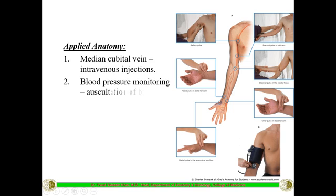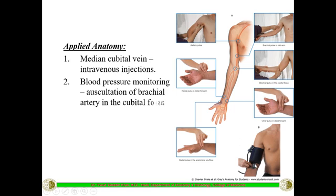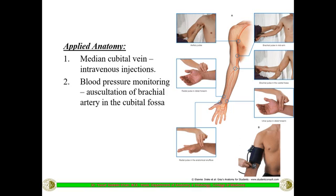The second important clinical aspect is measuring blood pressure. A cuff is applied on the arm and just below it, the brachial artery is auscultated in the cubital fossa — before its division into radial and ulnar artery. This is the important site where the stethoscope is placed to auscultate the brachial artery sounds and measure blood pressure.